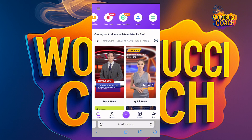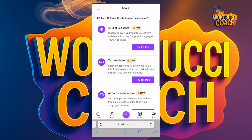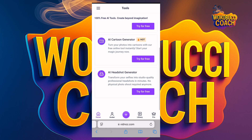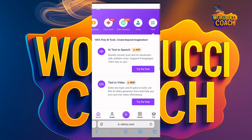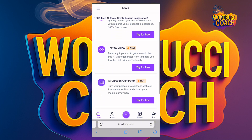When you click on Tools, you have AI Text to Speech, AI Text to Video, AI Cartoon Generator, and AI Headshot Generator. You can see they're all free — 'Try for free, try for free, try for free.' So let's go for Text to Video.